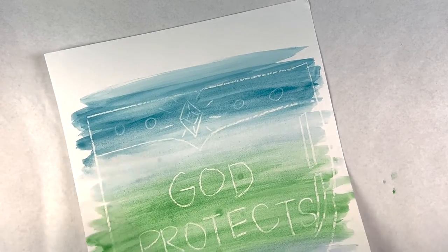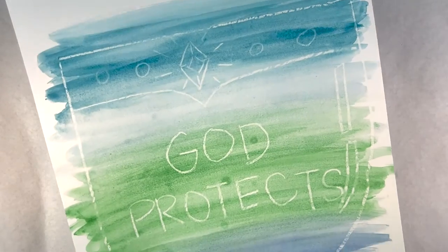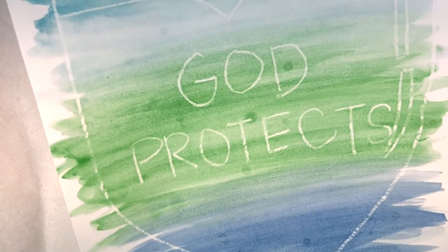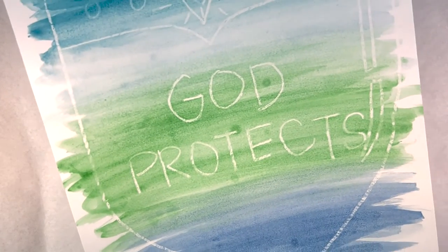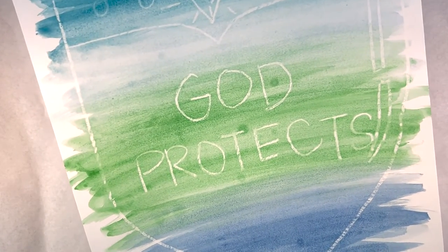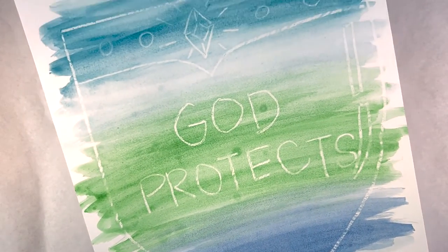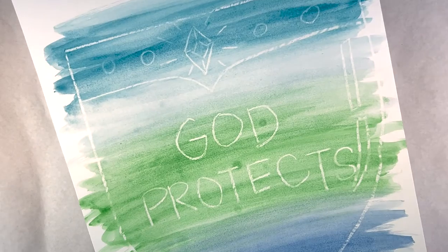Today we'll be doing an art project to remind us that God protects us even when we don't see it.